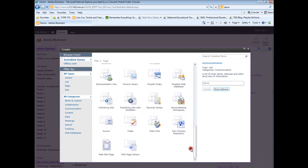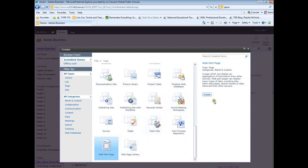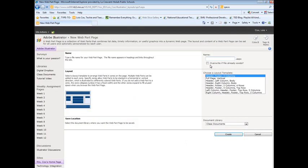The one I want is a web part page at the very bottom. I click Create, title my page.